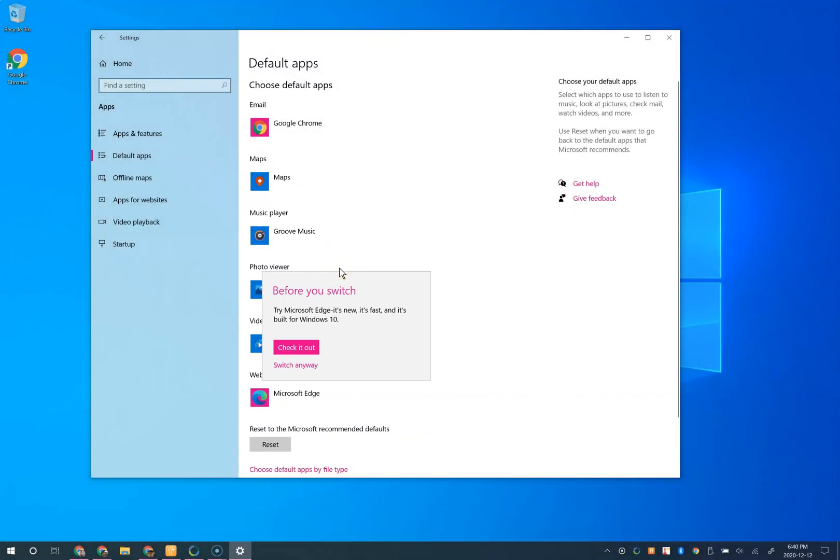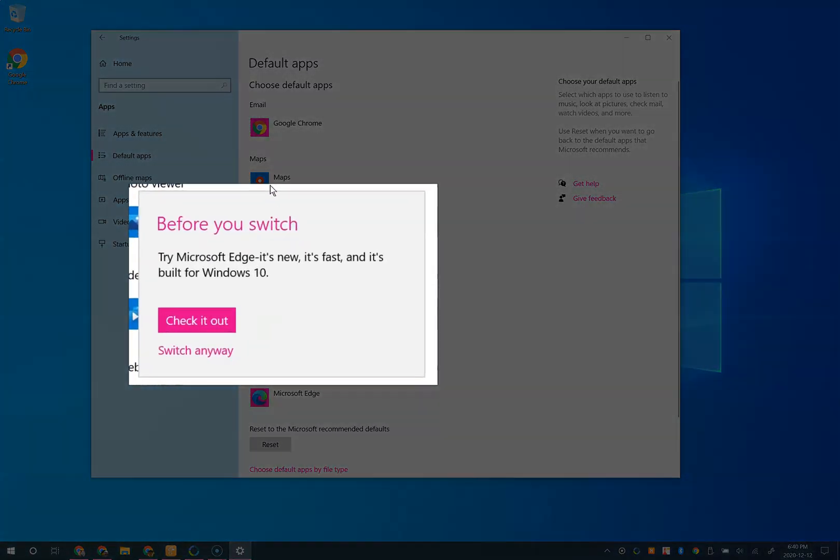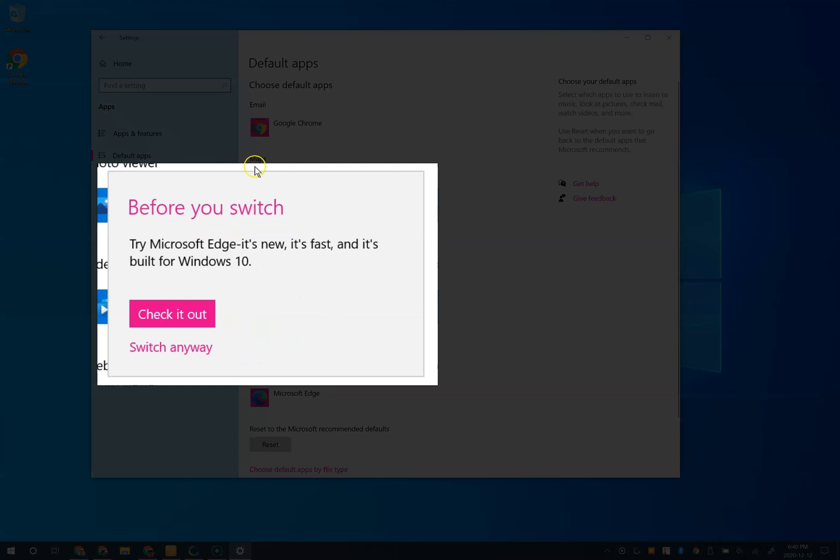If you're changing from Edge, you might get an encouraging message to stay. Select switch anyway.